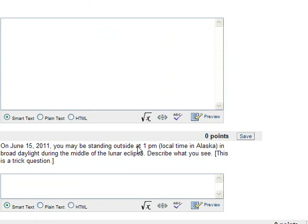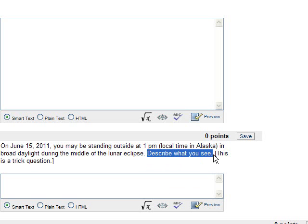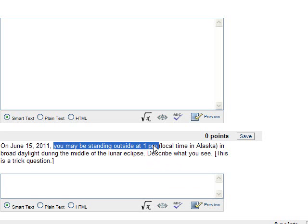On June 15, 2011, you may be standing outside at 1 p.m. local time in Alaska in broad daylight during the middle of a lunar eclipse. Describe what you see, and then I put in brackets, this is a trick question. Okay, so here it says describe what you see. Well, you should be seeing the moon being eclipsed by the Earth. But that also means that the moon needs to be in the sky, so you have to figure out where in the sky is it. Well, you may be standing outside at 1 p.m. local time in Alaska, which means that not the moon but the sun is high in the sky in the south.